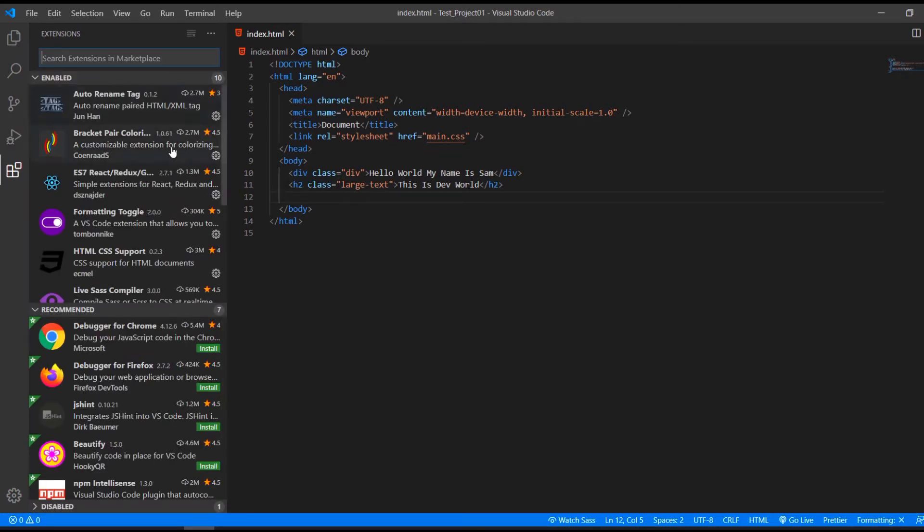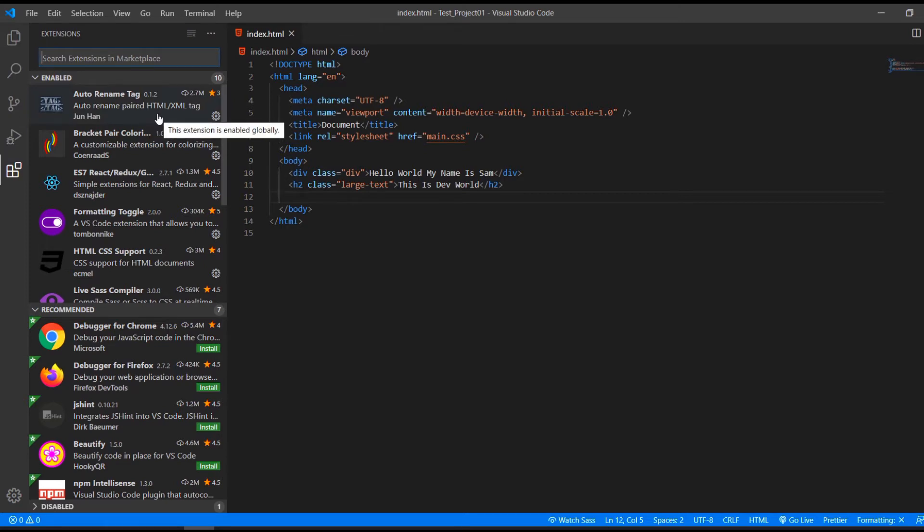Here we have different extensions we can add to VS Code. And again, I did a video about that not too long ago, and it's also linked in the description down below.